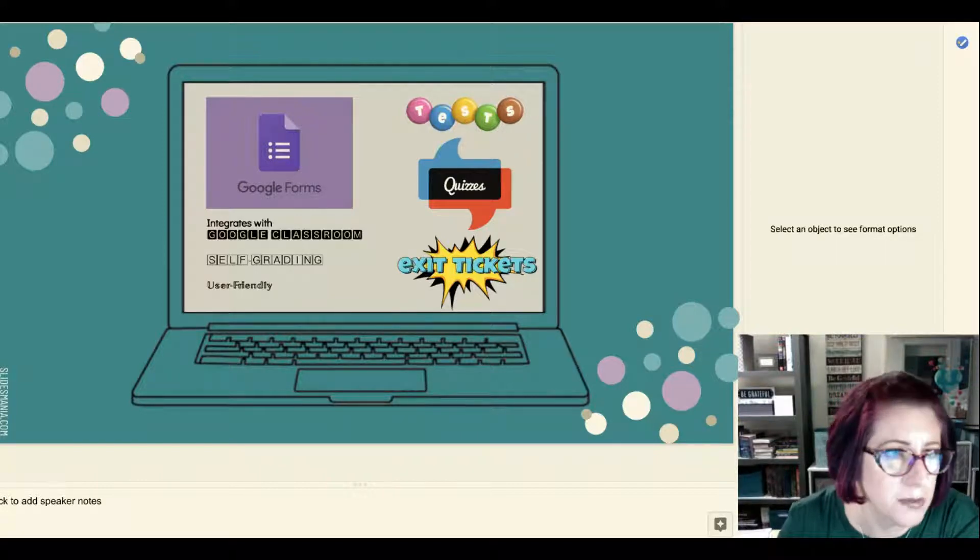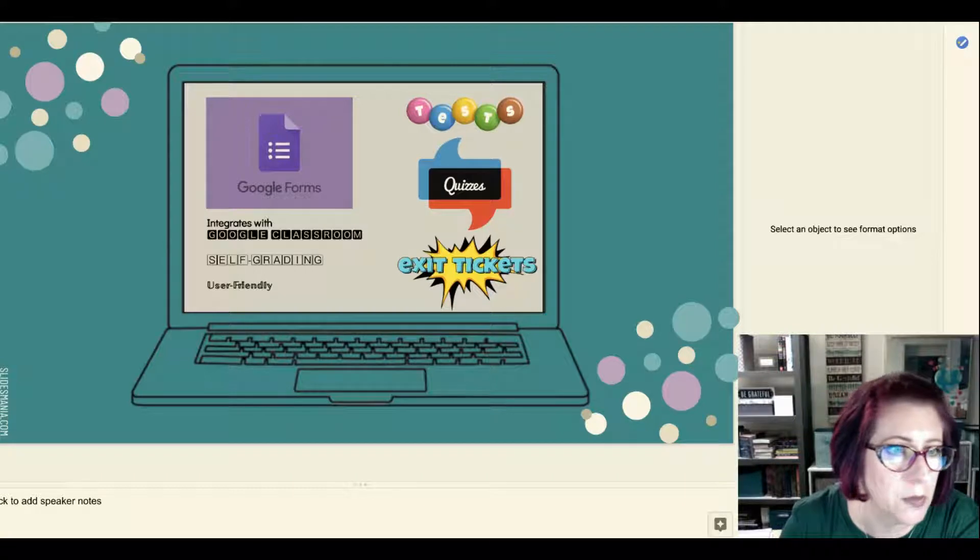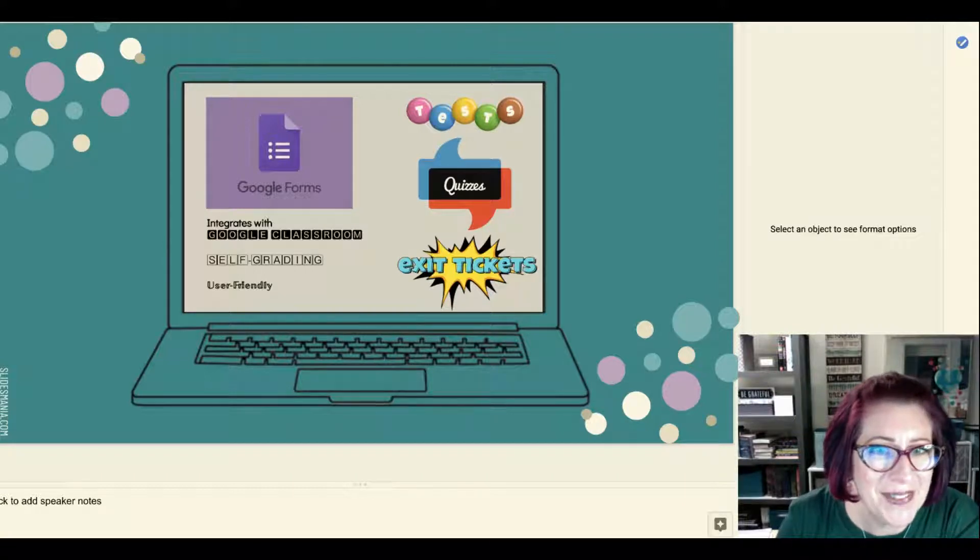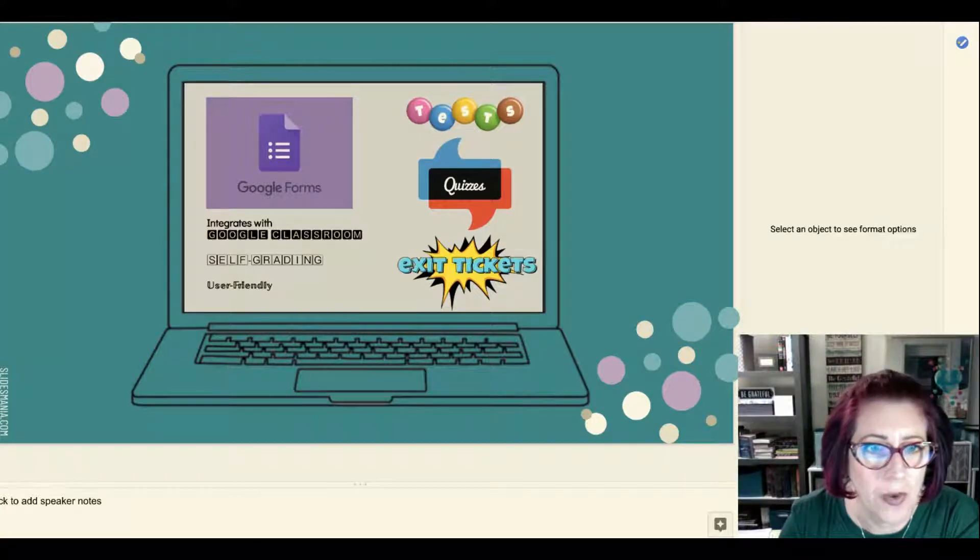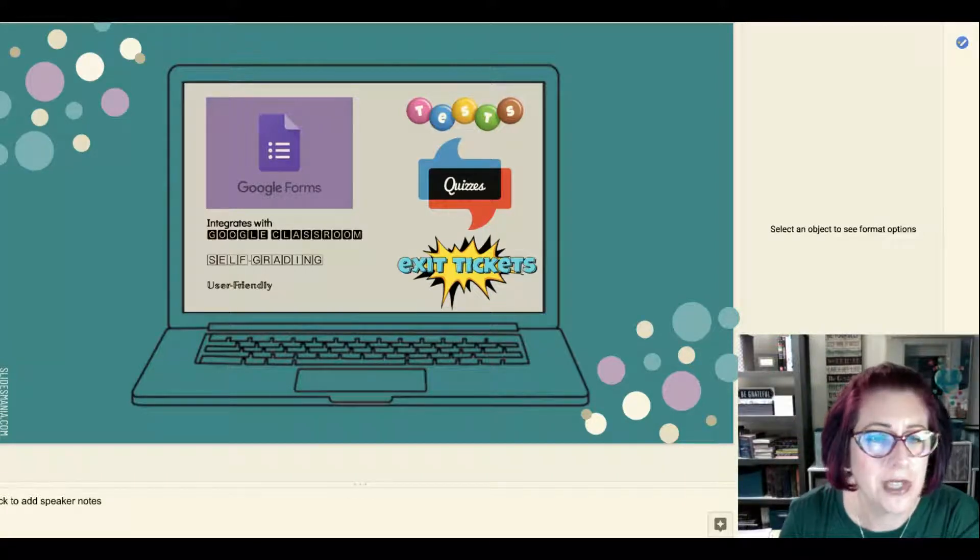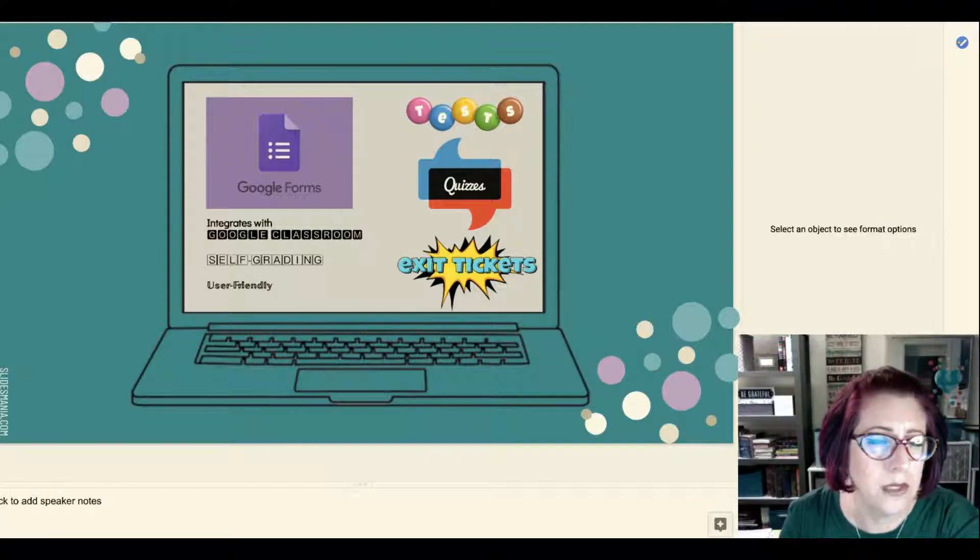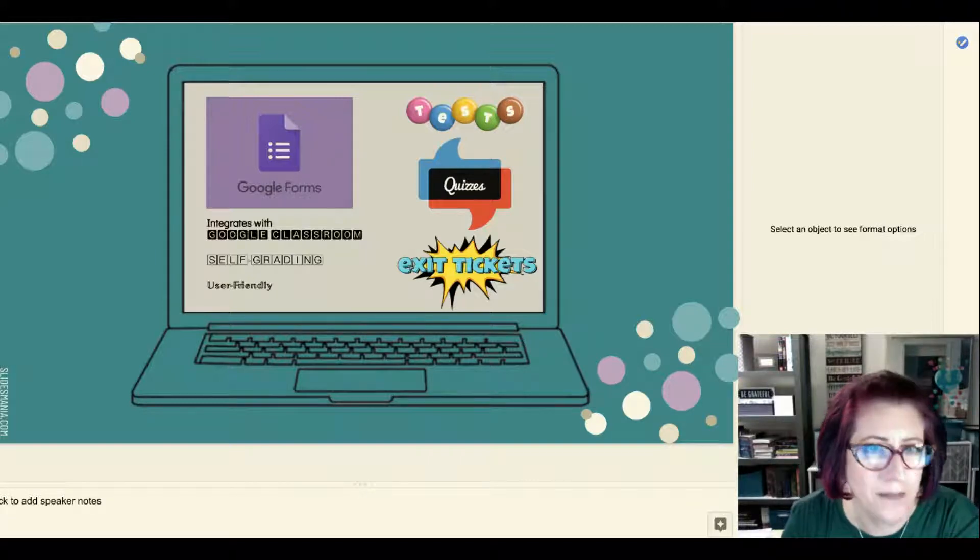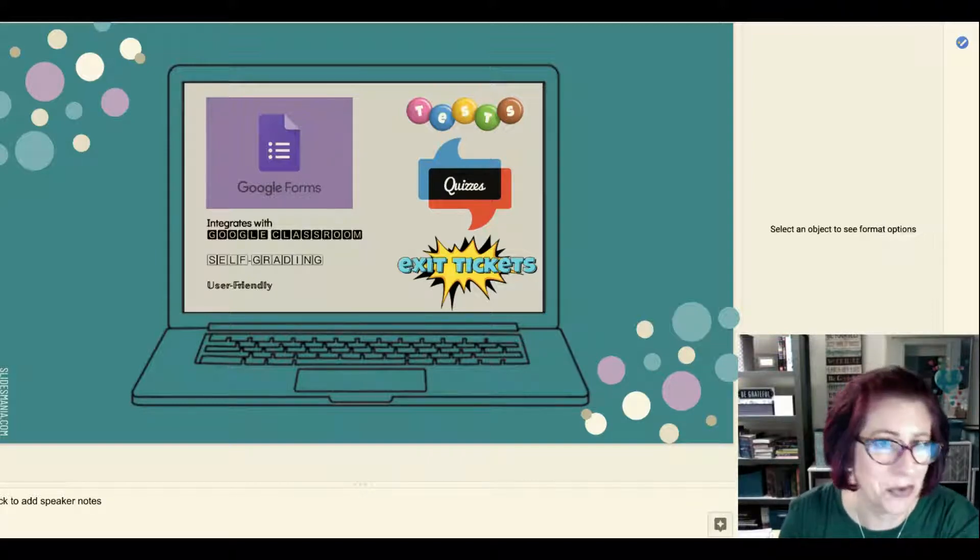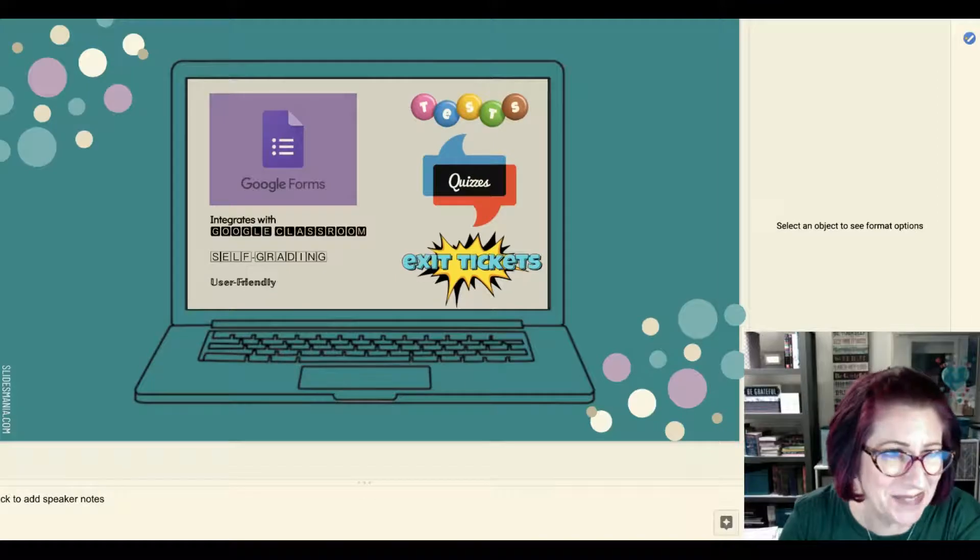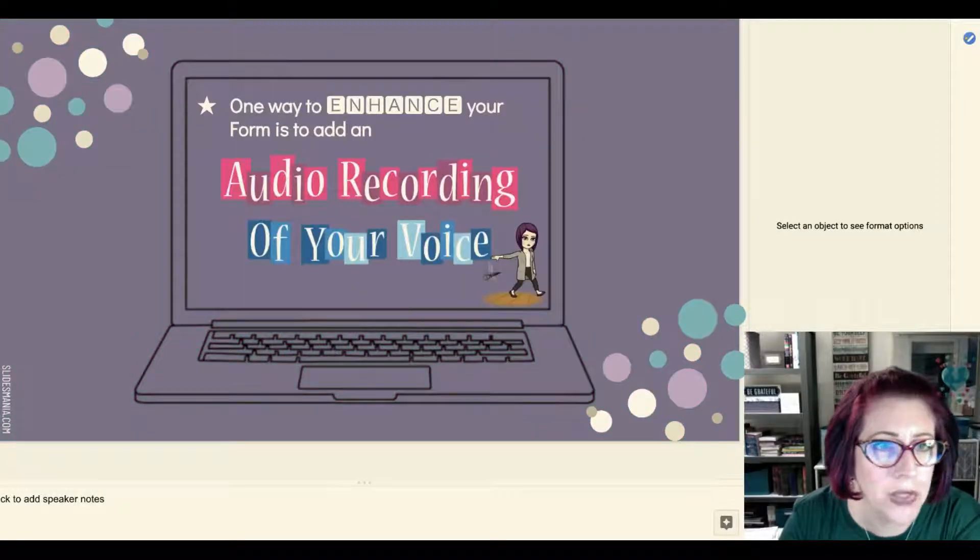But now teachers have been asking for things they could do to make their Google Forms a little bit more enhanced or a little fancier, and one of the features I really like...